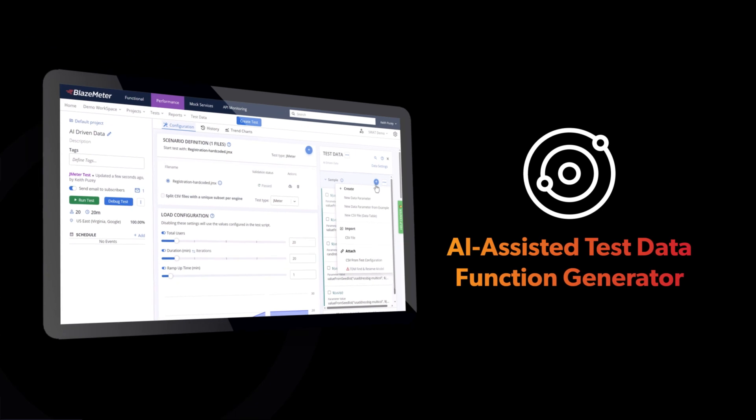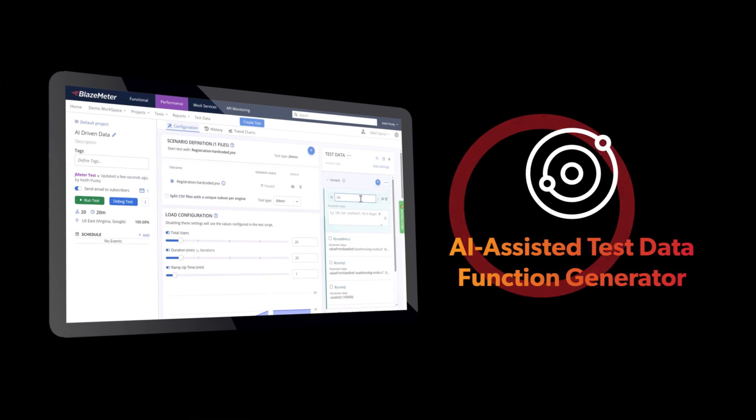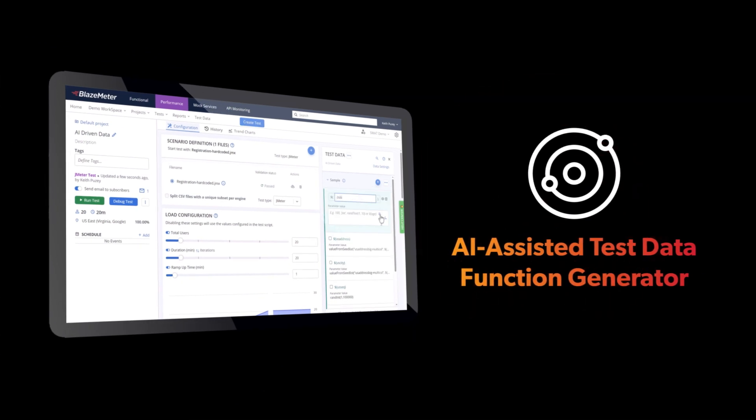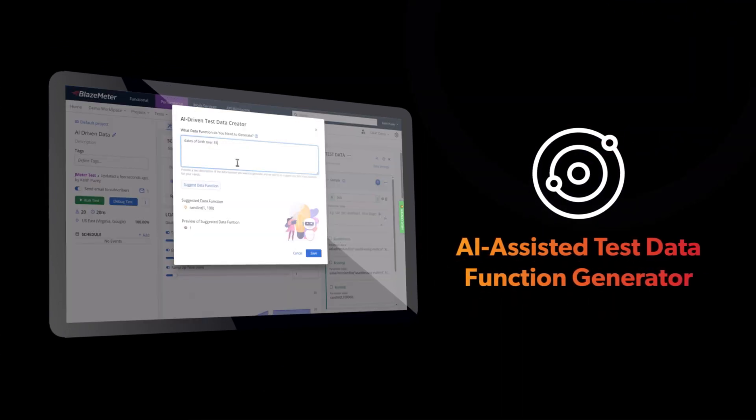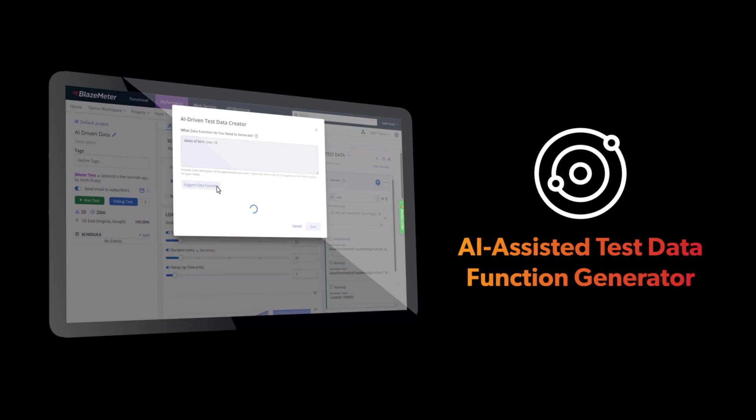Test data function generator, using natural language to create functions without coding or memorizing names.